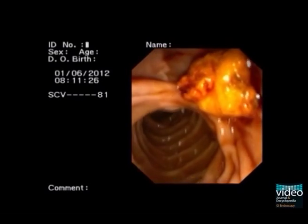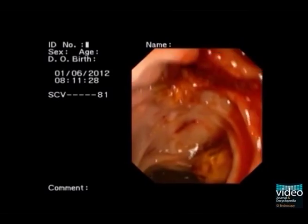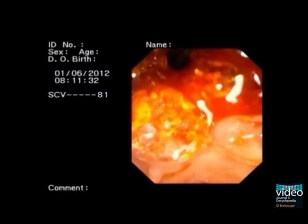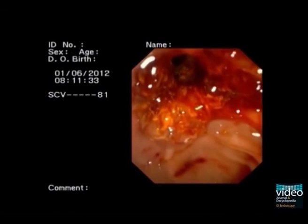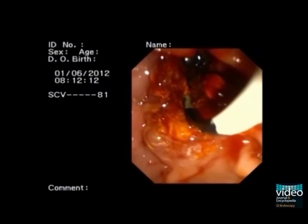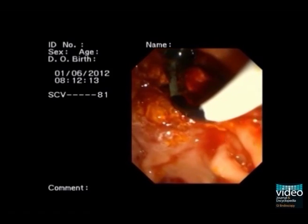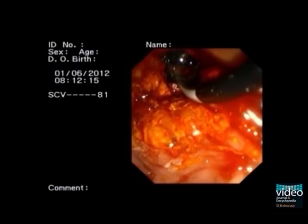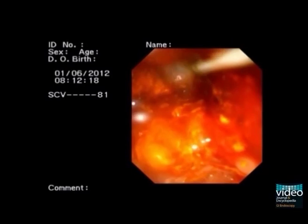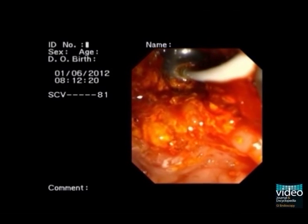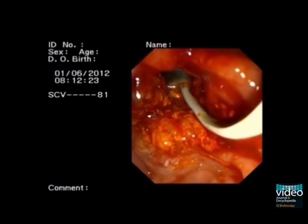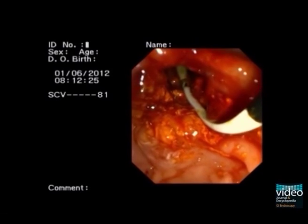The CBD is completely cleared. Occlusion cholangiogram using the extraction balloon, which can be seen endoscopically. Final passage of the basket without stone extraction confirms clearance.